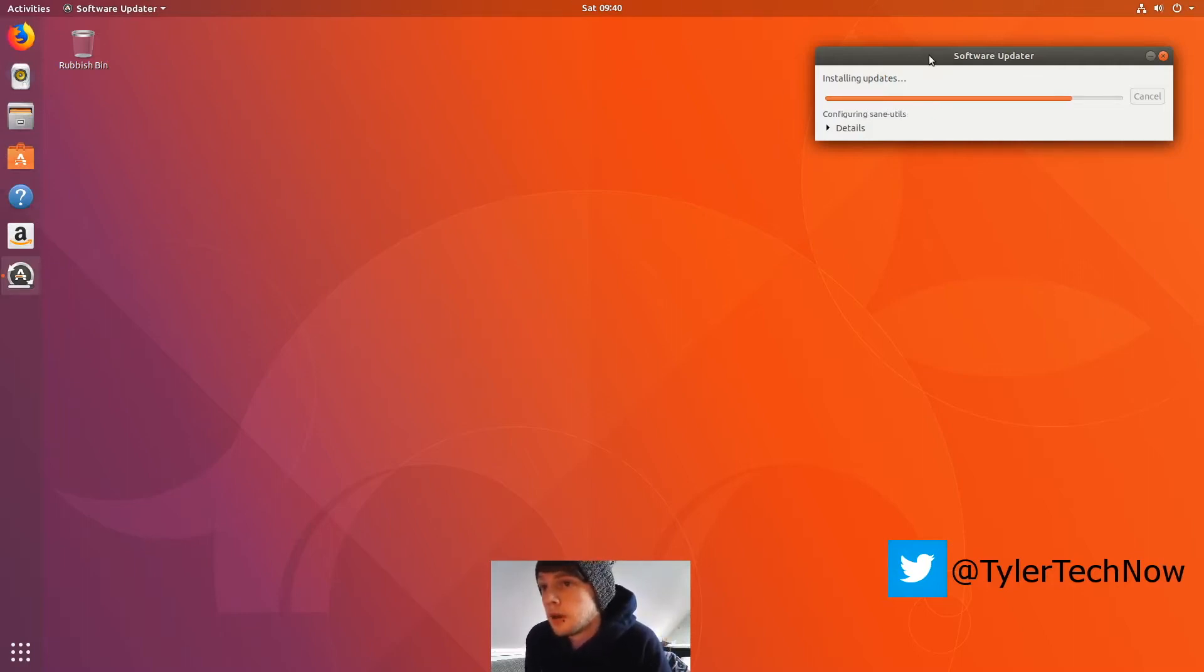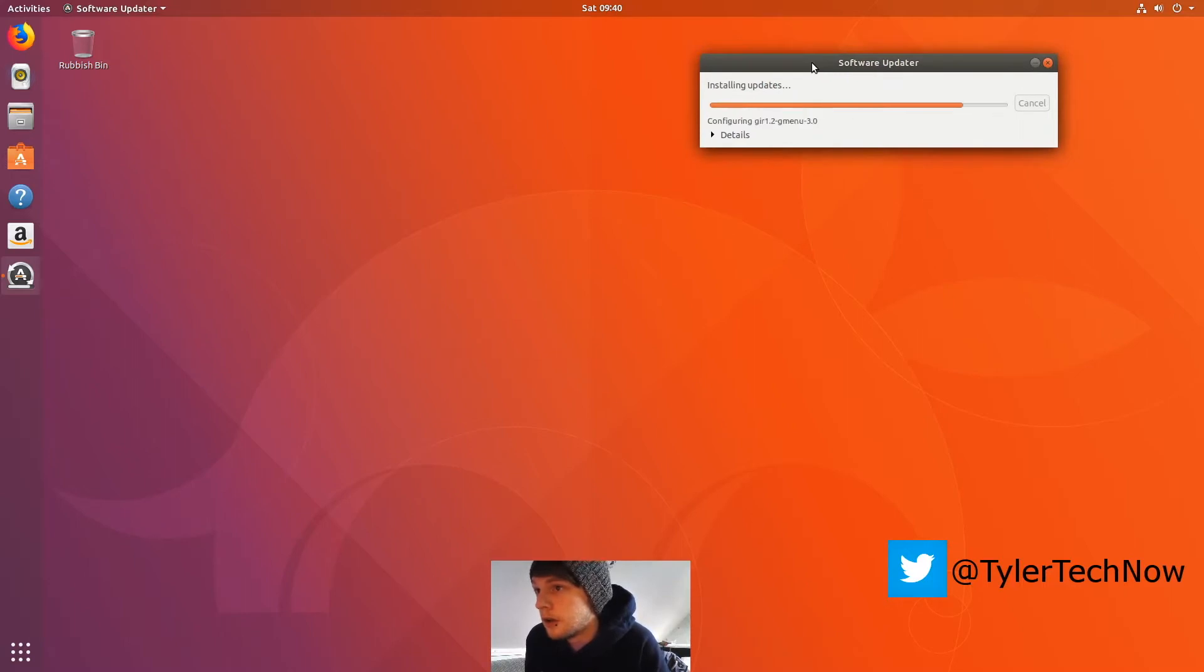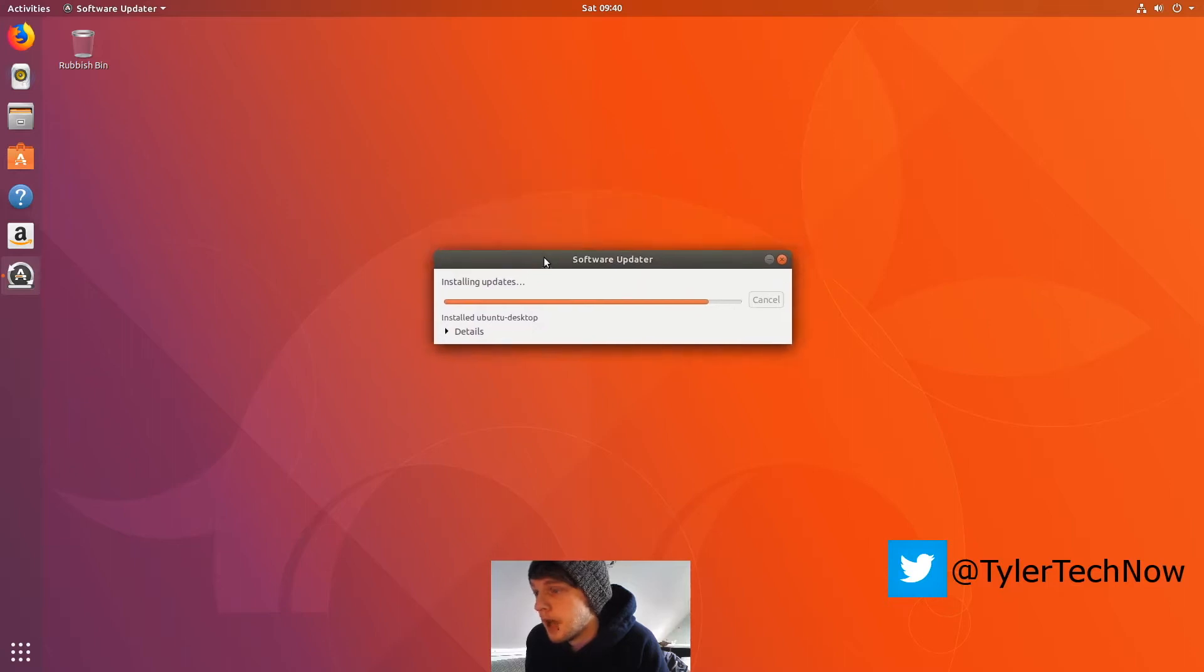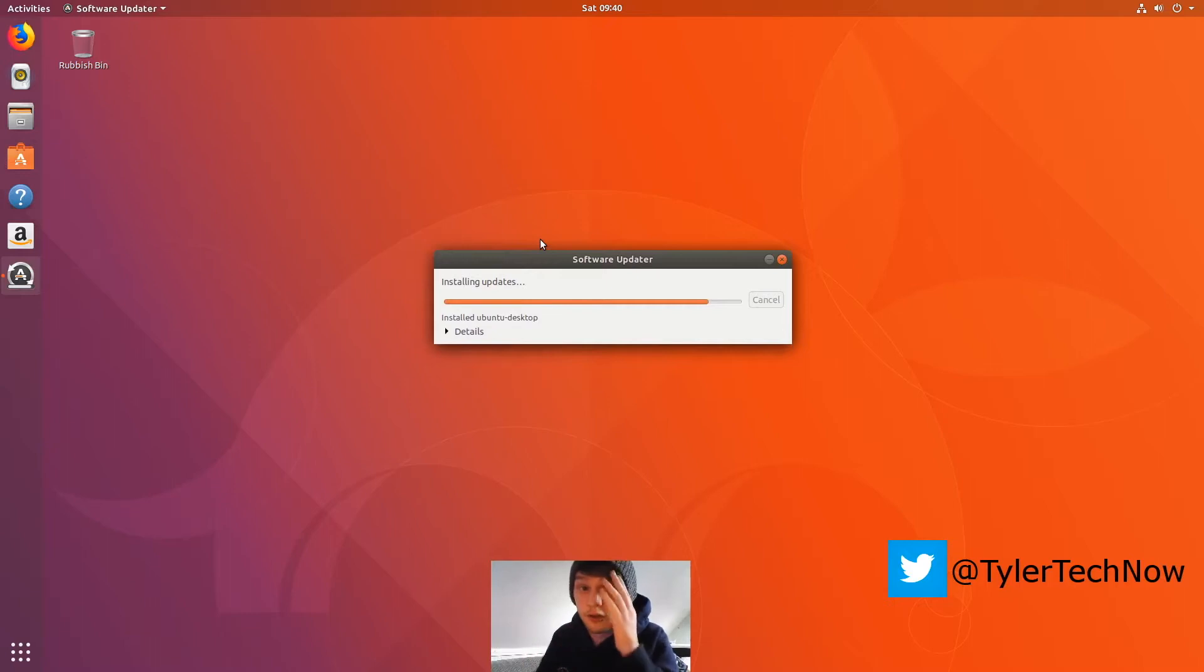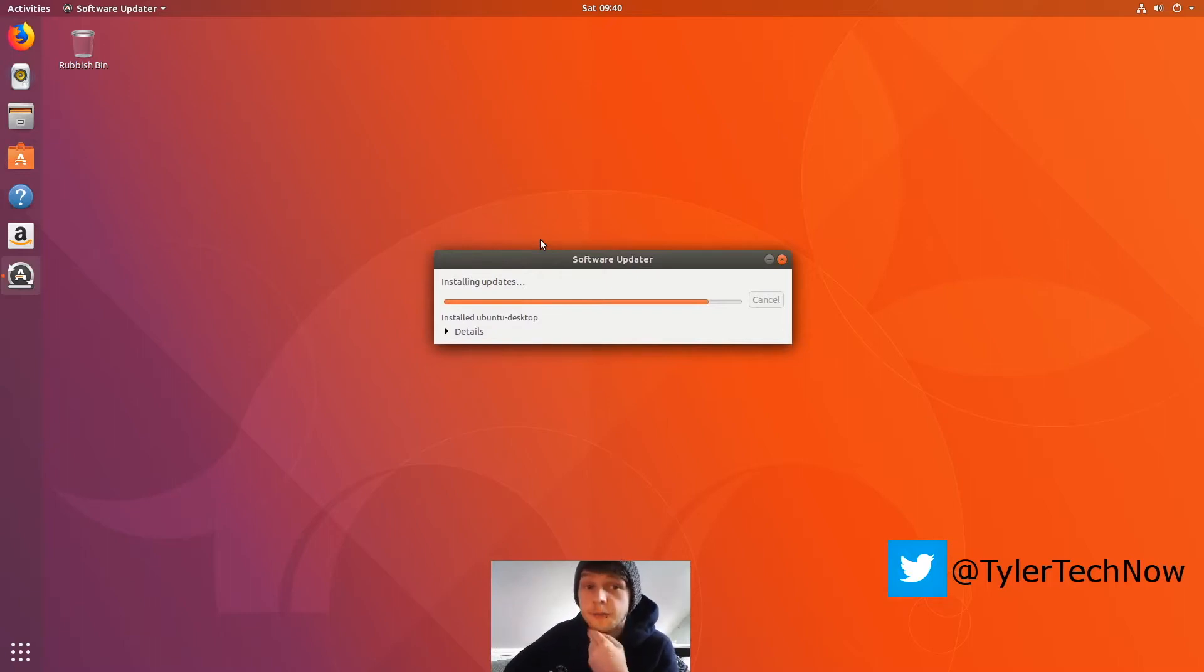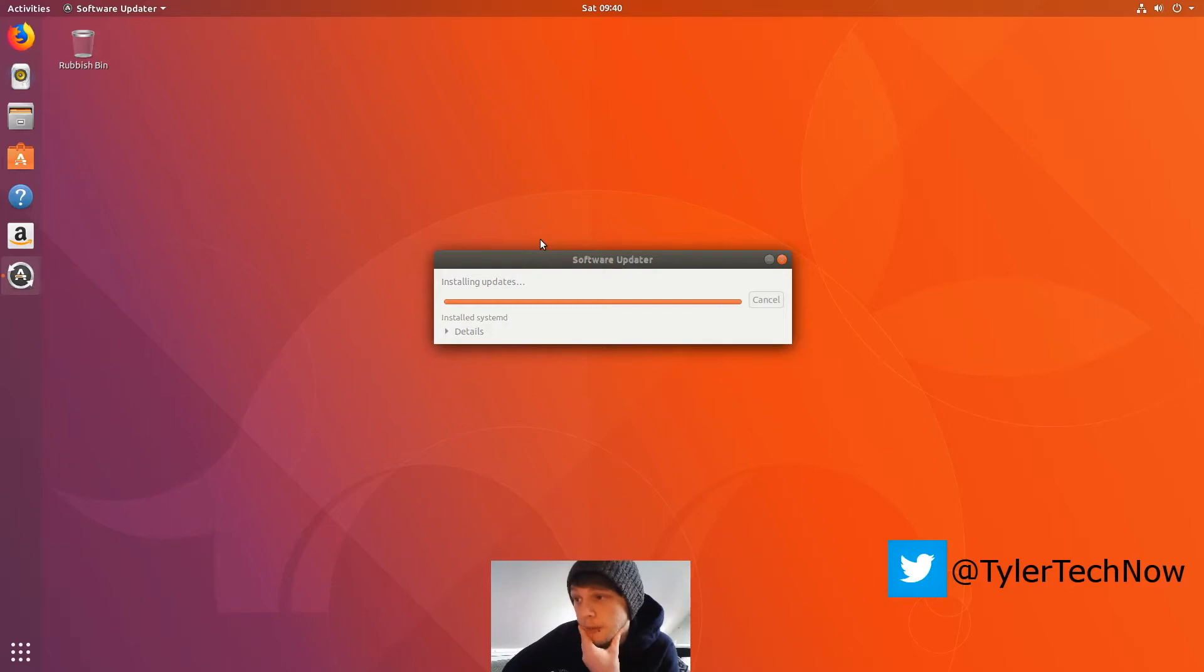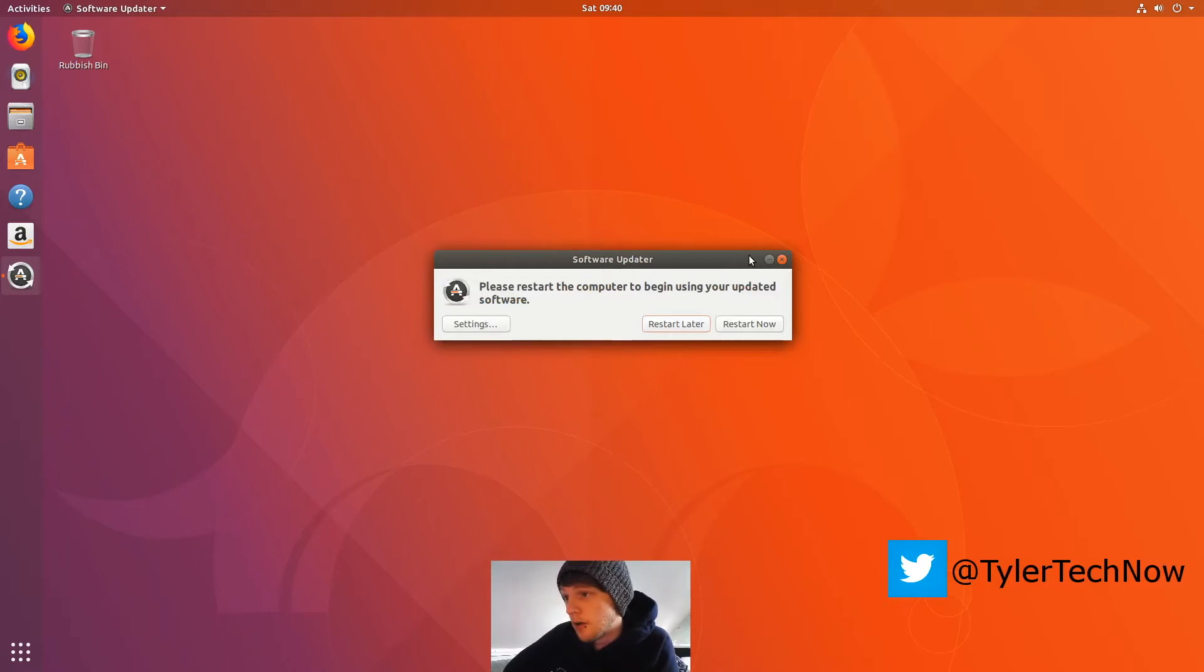All right, that's almost done. And as I said on the daily build video, I do really like the way it looks. I'll have to use it more as my daily driver to see how well it performs day to day, but I think it's a step in the right direction for Ubuntu. Okay, we'll just restart that.